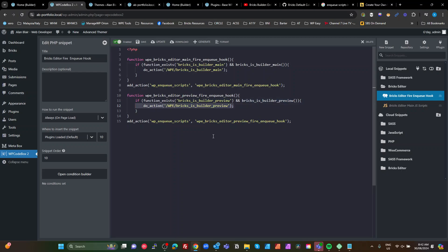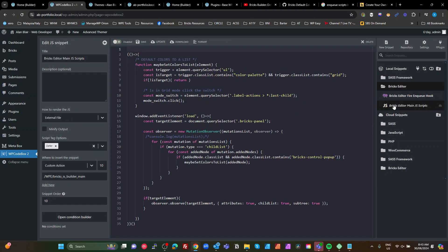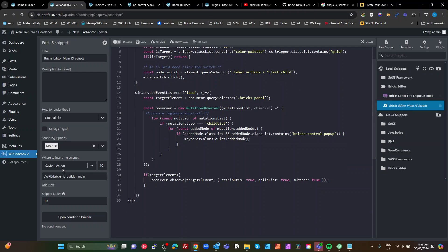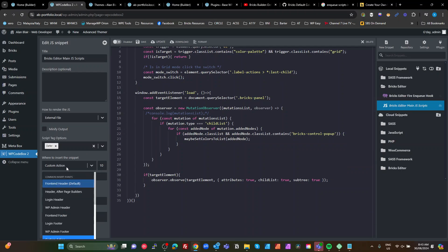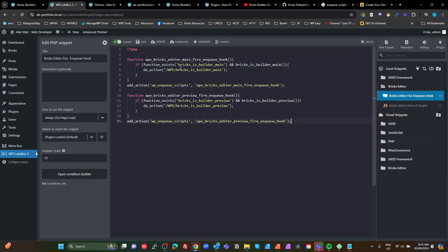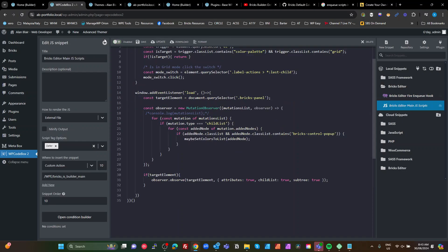So that's the PHP for it. I'm going to show this firing on a custom action, and this custom action is going to be my wpe_bricks_is_builder_main, which is fired over here if we are in the Bricks builder. I'm going to show you what that actually does.